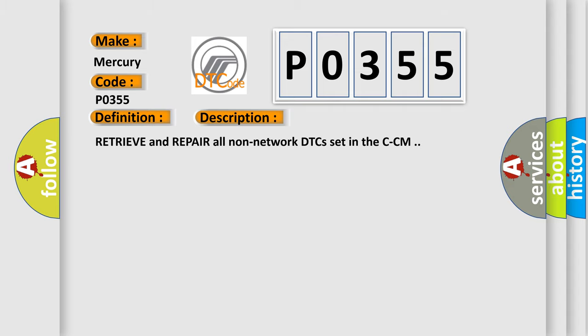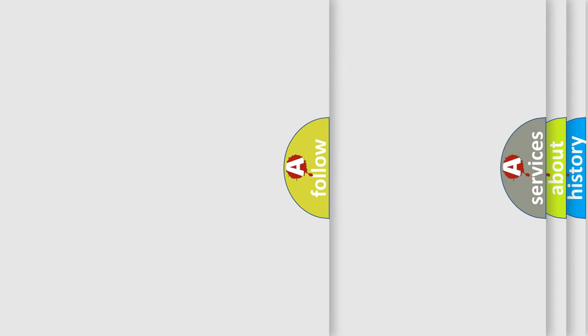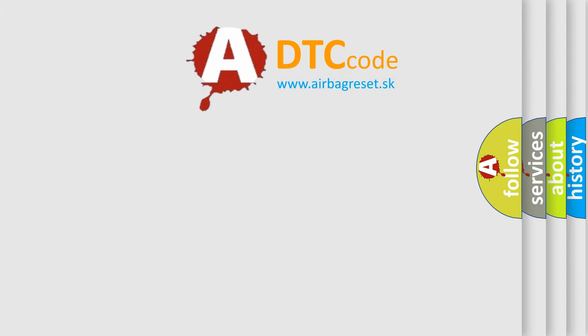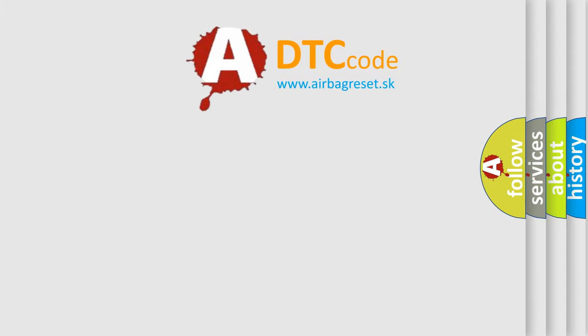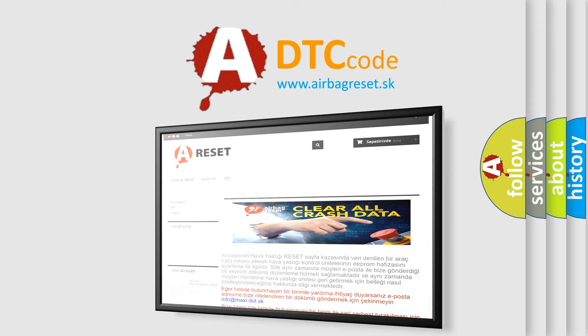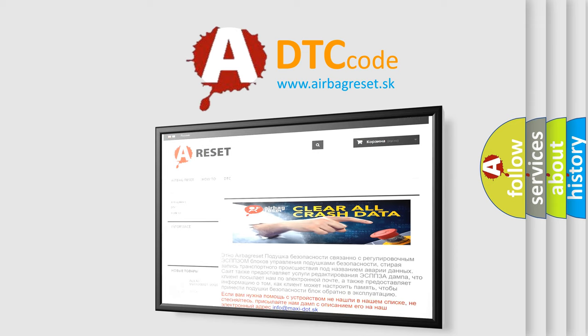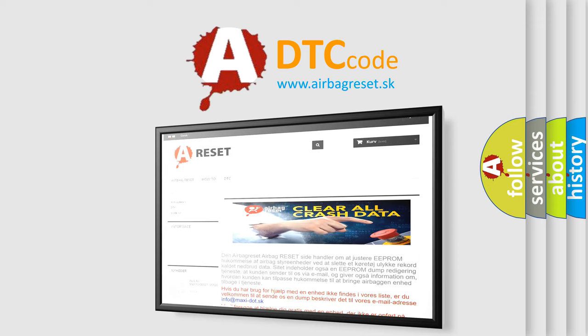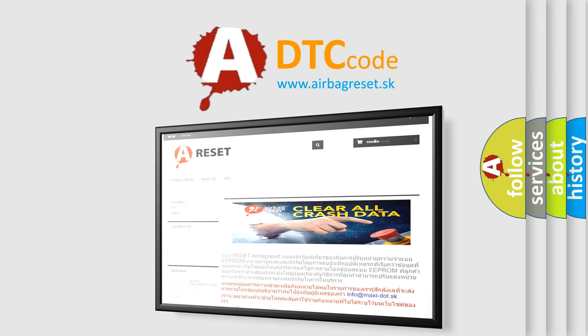The Airbag Reset website aims to provide information in 52 languages. Thank you for your attention and stay tuned for the next video.